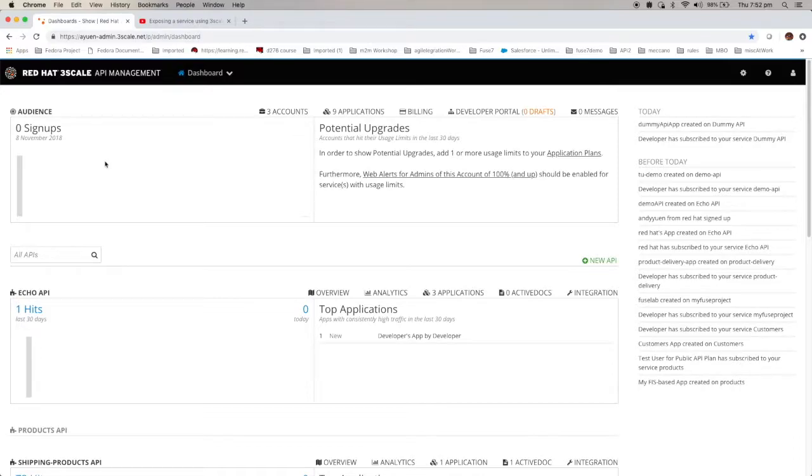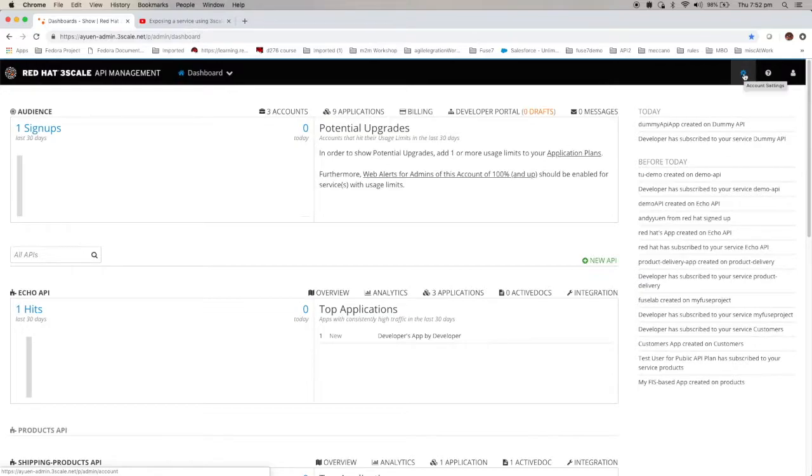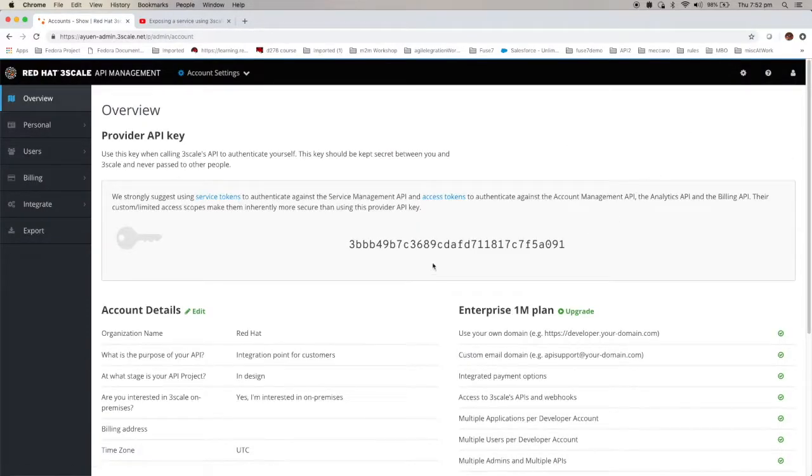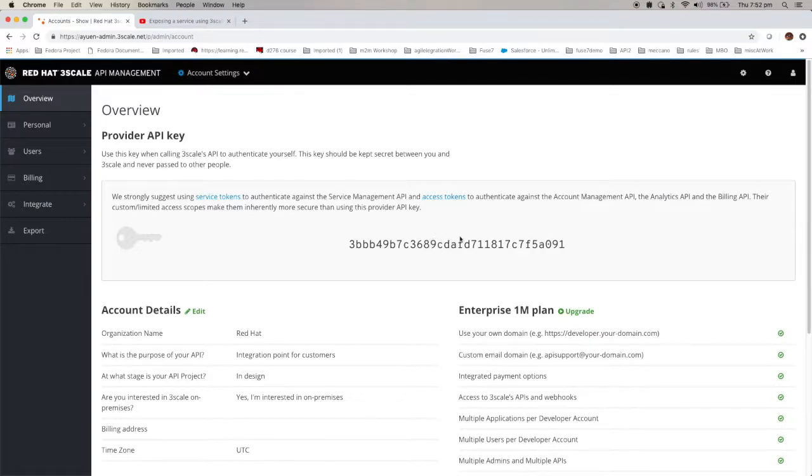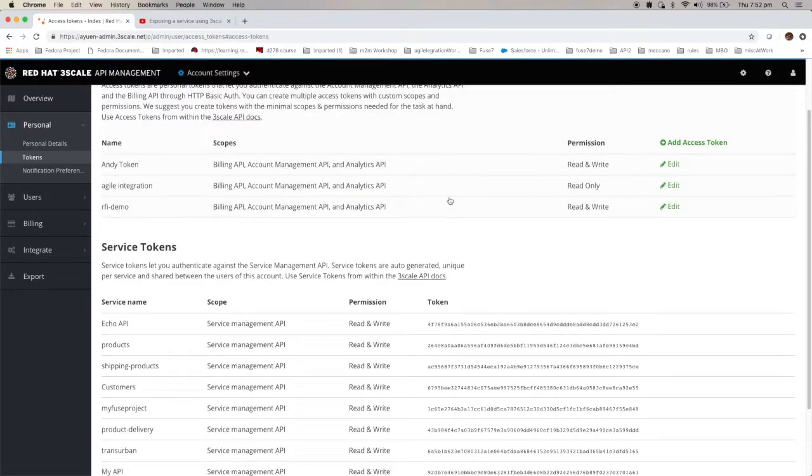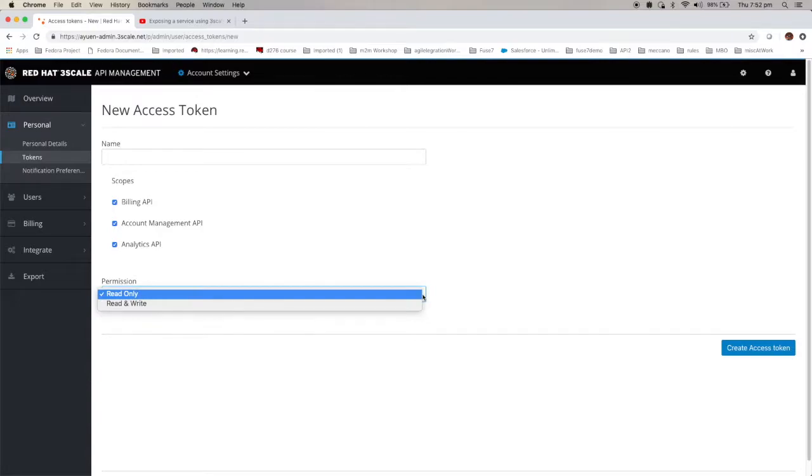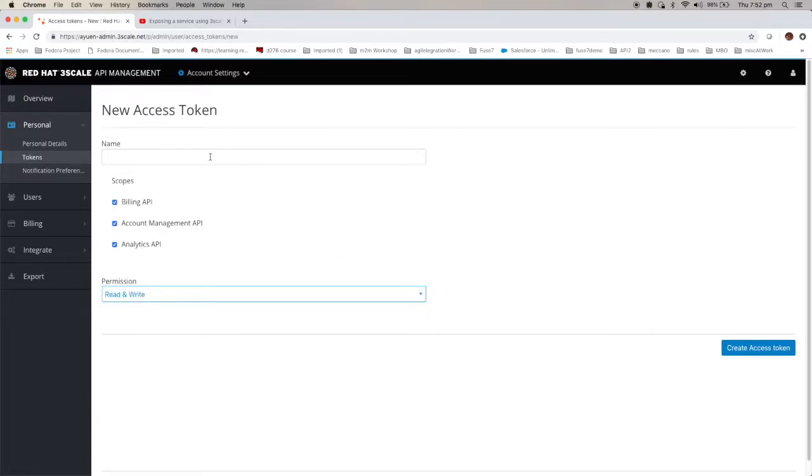If you want to expose a service using API, if this is the first time you're doing it, that means you have to create the access token. To do that, you have to click on this key symbol here on the top right-hand corner. Click on it. And you can see that because I've used this admin interface before, I already generated the access token. But if you don't have one, what you need to do is to click on the access token and click on add access token here. Give it a name. You should check all these check boxes and then change the read only permission to read and write. Since I already got so many tokens, I'm not going to create another one. That is the first step.